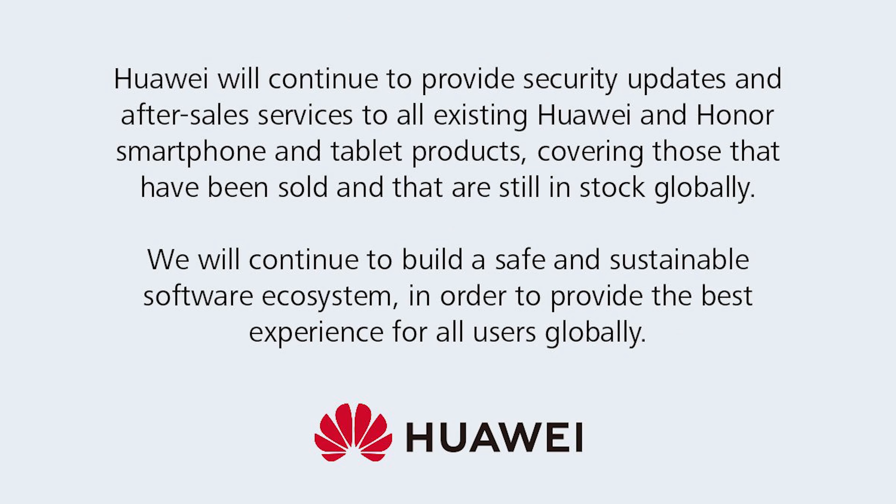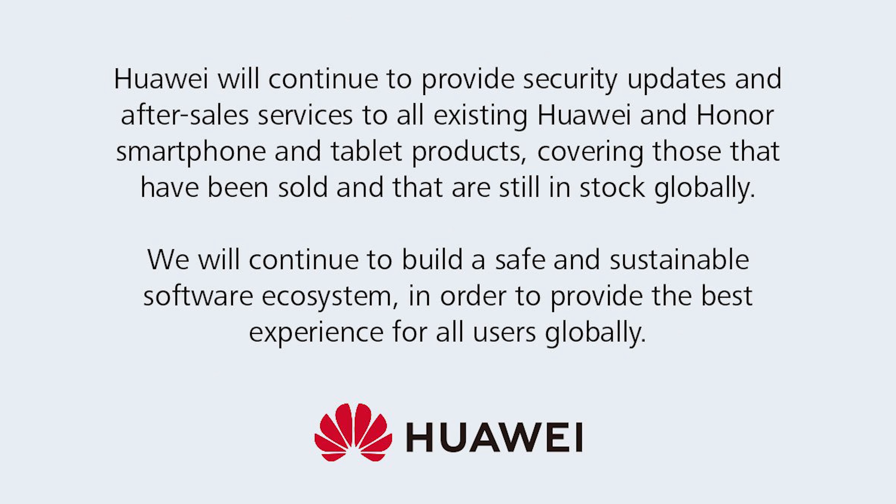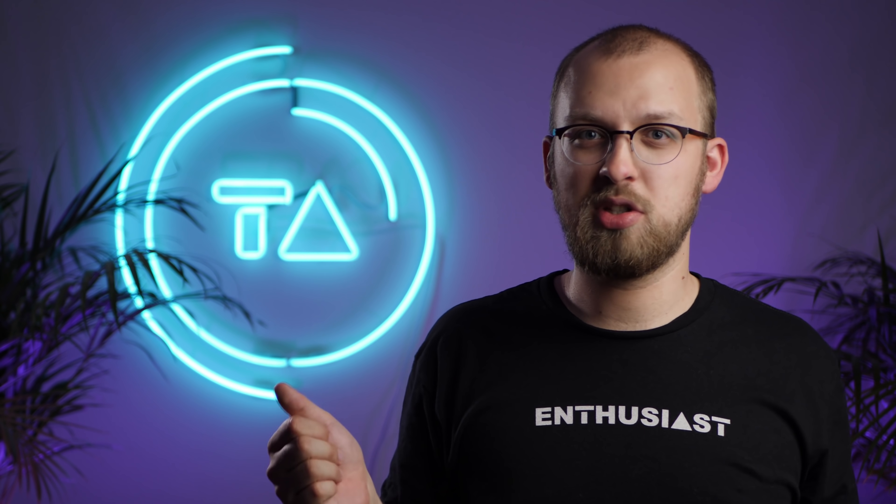The official Huawei response to this is that Huawei will continue to provide security updates and after-sales services to all existing Huawei and Honor smartphones and tablet products, covering those that have been sold and that are still in stock globally. But honestly, that leaves me with more questions than answers. Like they specifically only mentioned security updates, not feature updates. Does that mean that existing Huawei phones will never get feature updates anymore? And what about those security updates? Will they break compatibility with Google Play services? Or can they somehow still be verified? And what about new phones? What will they be running? These kind of questions we just don't have any answers for yet.